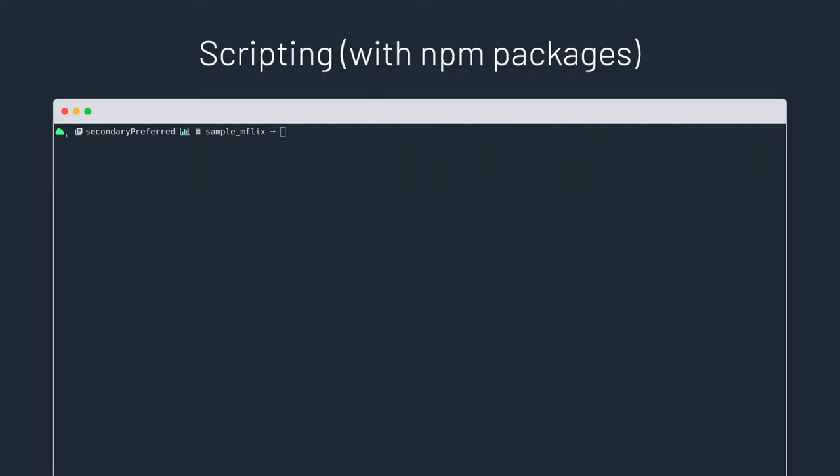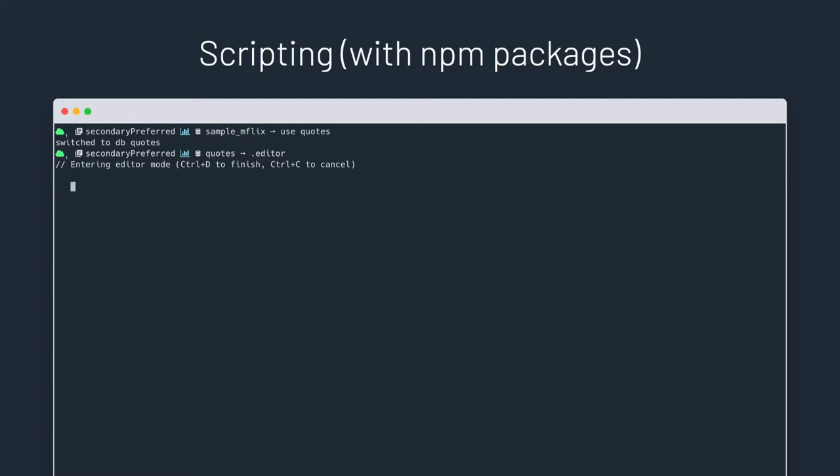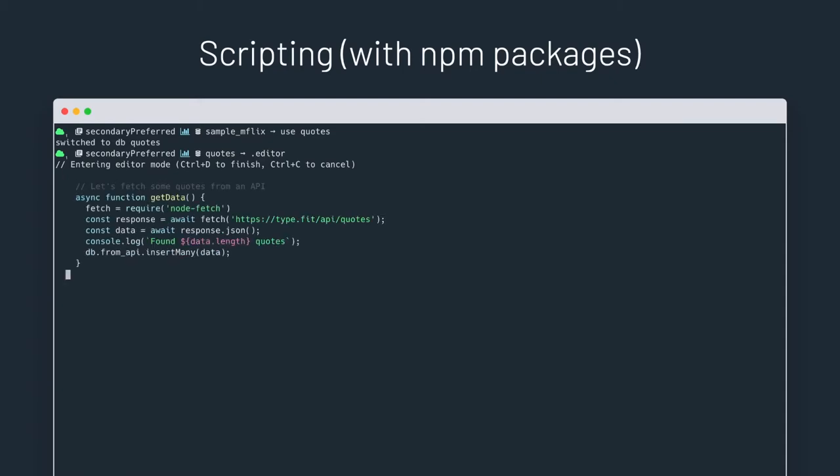Scripting becomes even more advanced and more fun when you take advantage of all the packages that are published to npm. Let's switch to the new built-in multi-line editor mode and write a function that fetches data from a REST API and stores it in MongoDB. Here we're using the node-fetch module from npm.